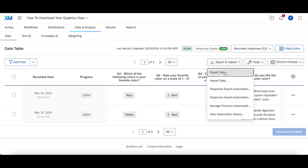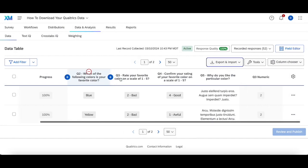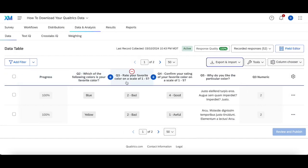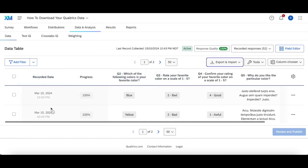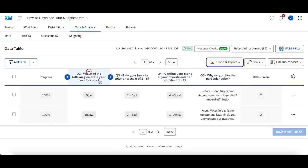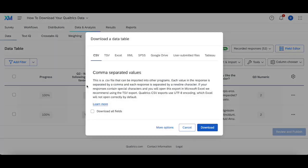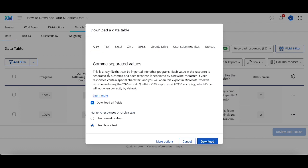But if you uncheck Download All Fields, what it will do is simply export the view you currently see in the data analysis. So this table — it'll just export these specific columns instead of everything, like what would happen if you selected Download All Fields.